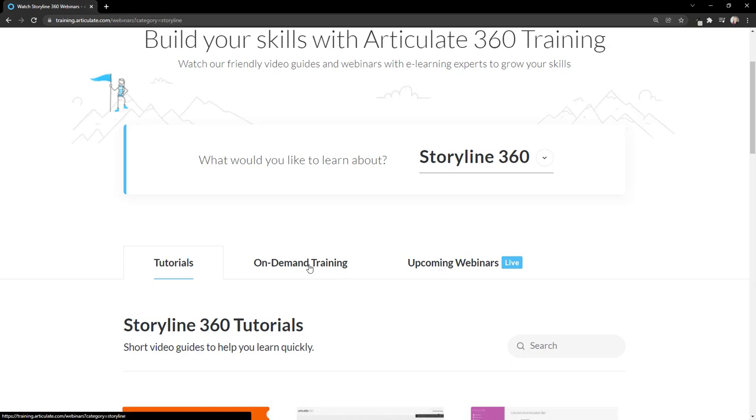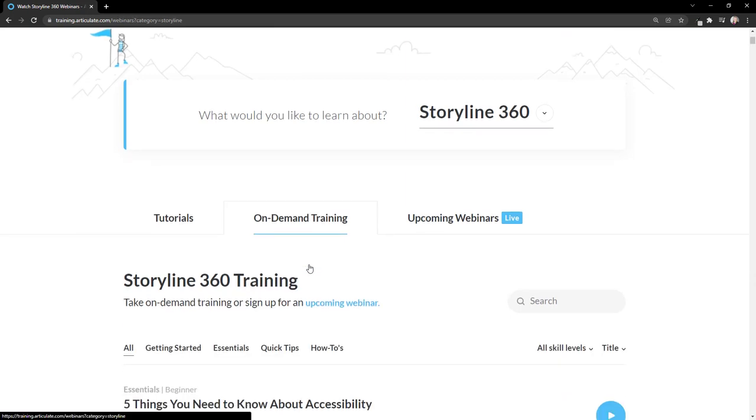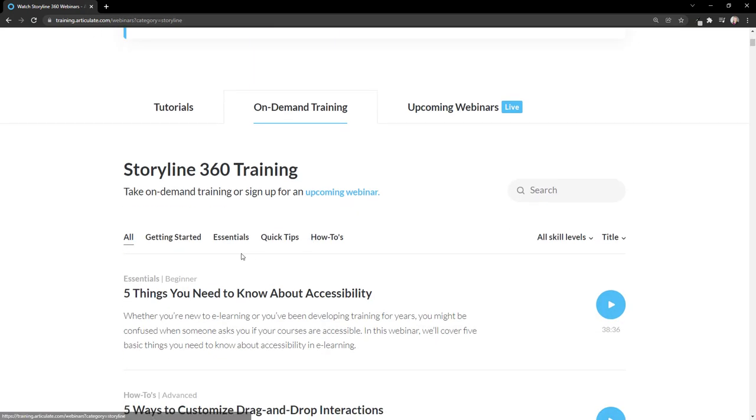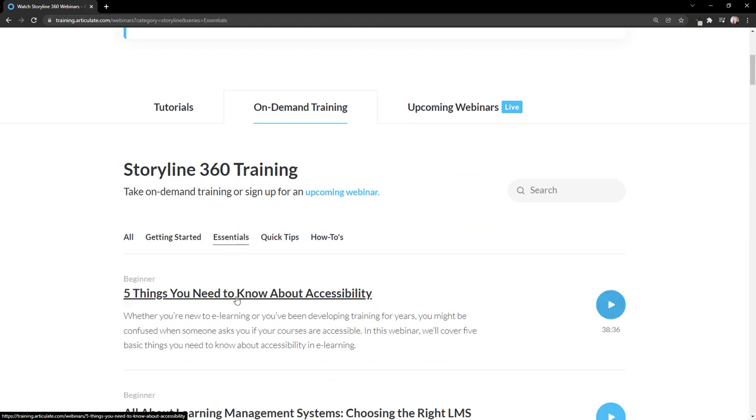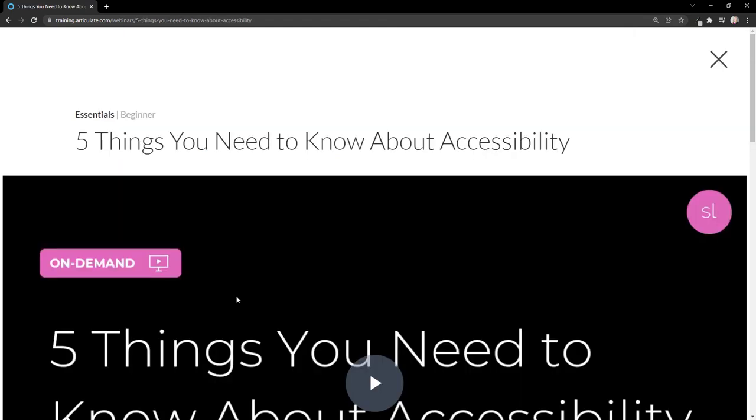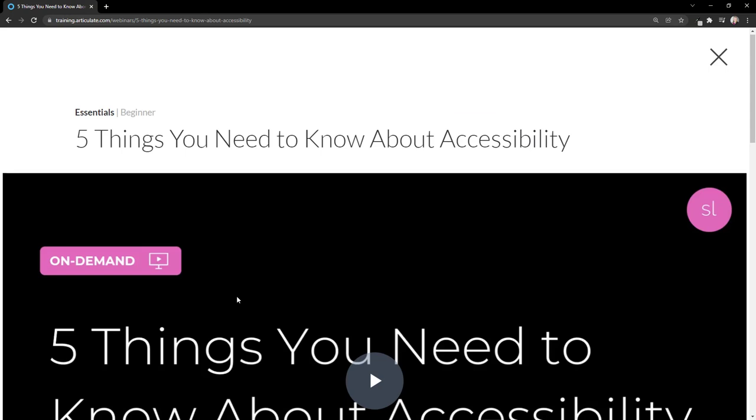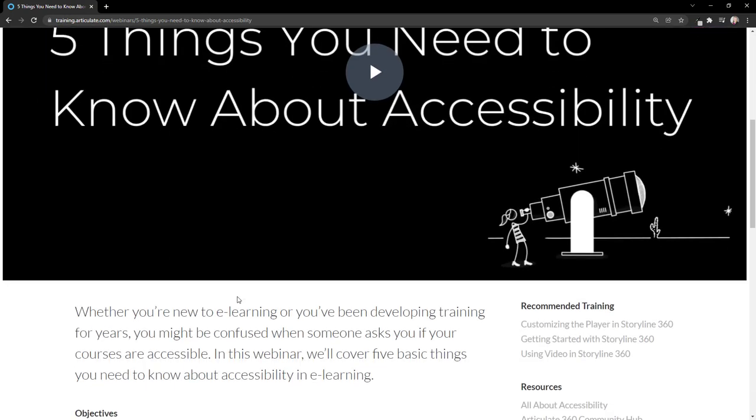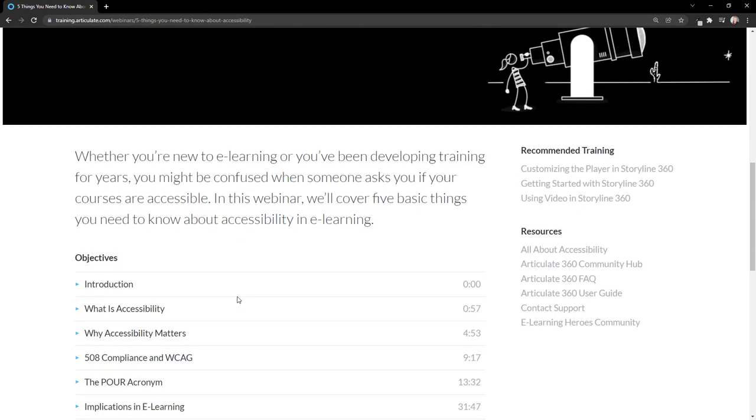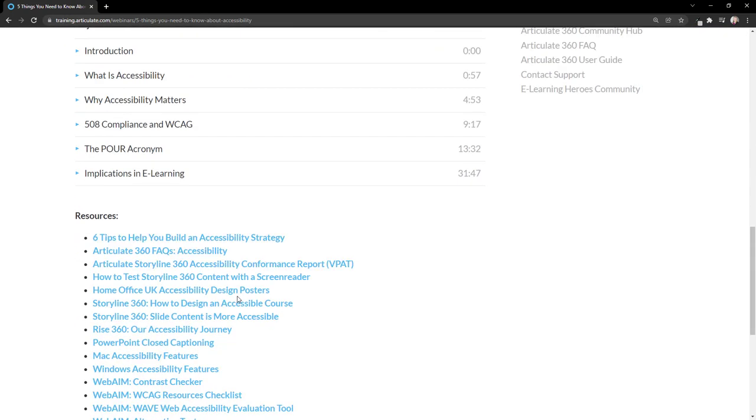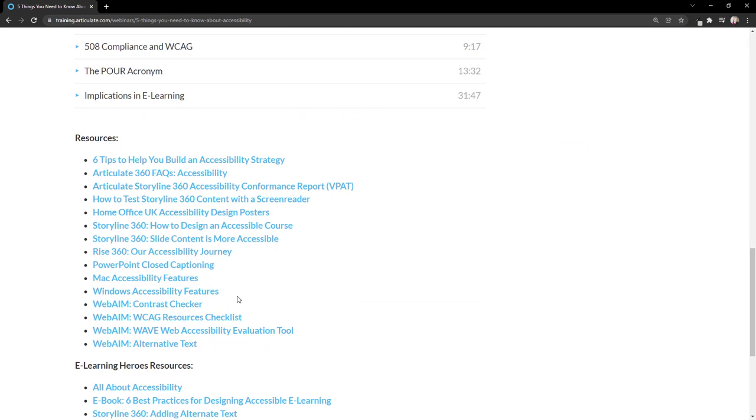I can quickly sort through any of the tabs to find content that's relevant to me. Each live webinar has an on-demand version, and the on-demand version page contains a variety of resources, along with the video of the live webinar.